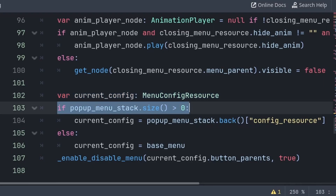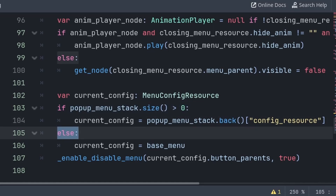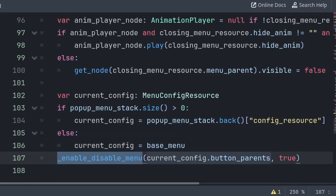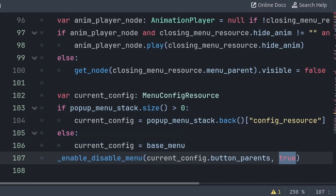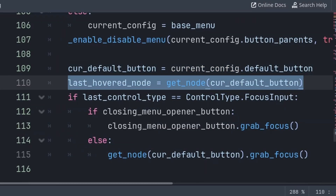Then we check if the pop-up stack is more than zero, meaning that there is a pop-up menu opened — this is why we did pop back, so that this closing menu isn't considered here. Then we set the current config to the last pop-up menu in the array. Else, if there are no pop-up menus open, then we will just set the current config to the base menu. Then we will call the enable disable menu function, passing the current config and true to enable the menu. Finally, we set the current default button to the default button of the config menu, and we will set the last hover node as well.